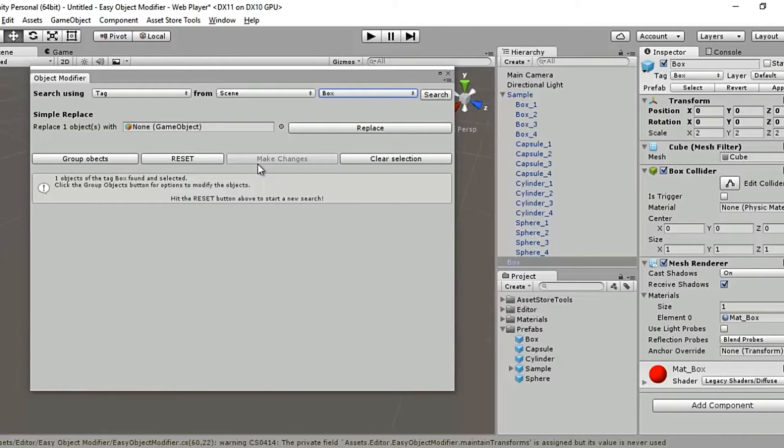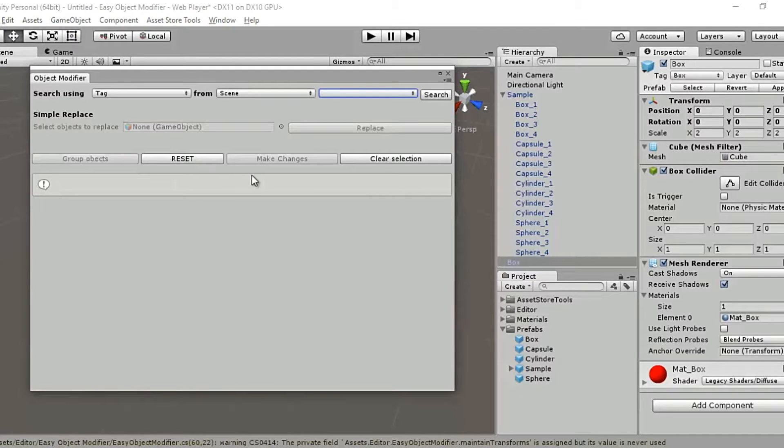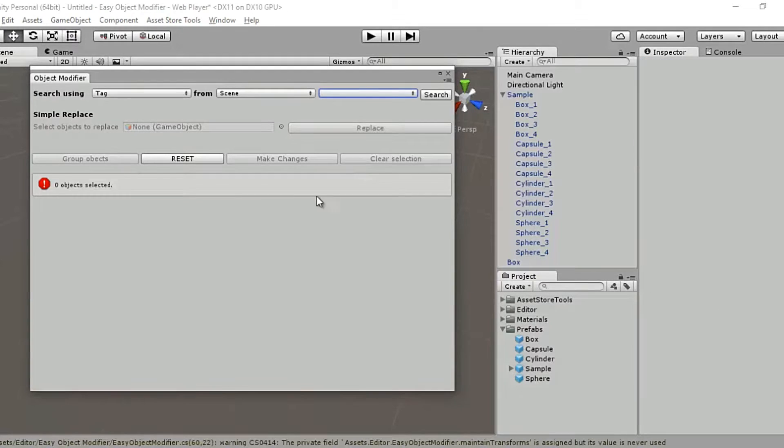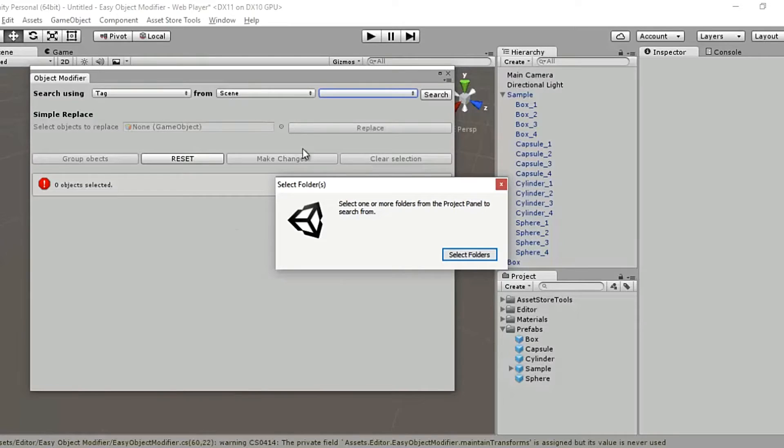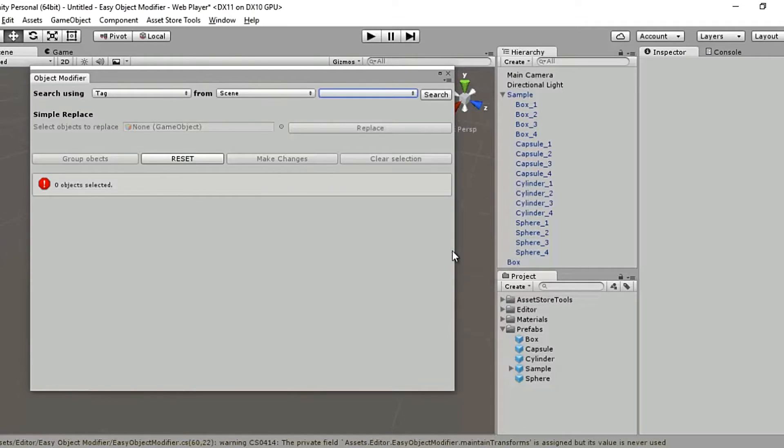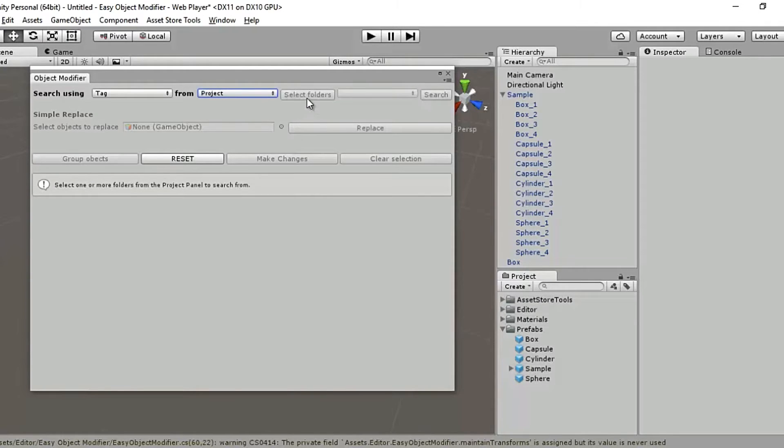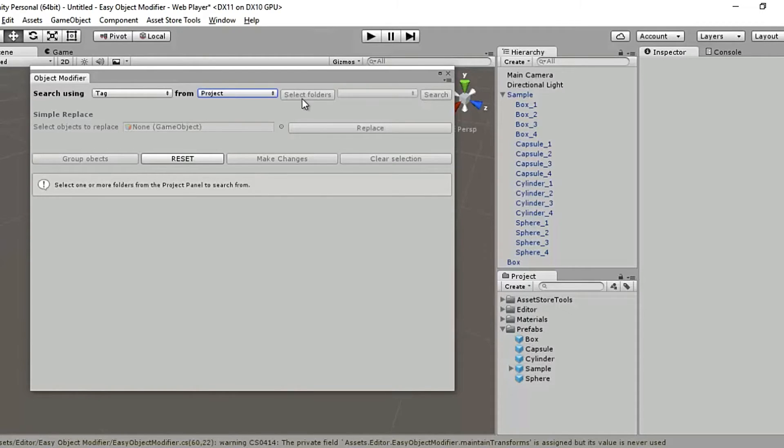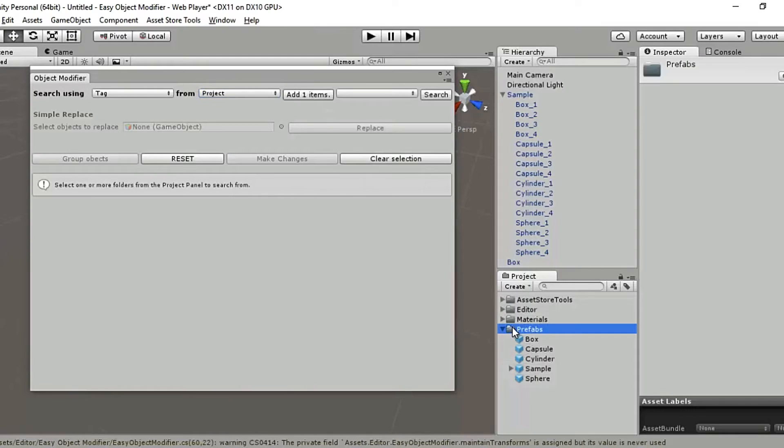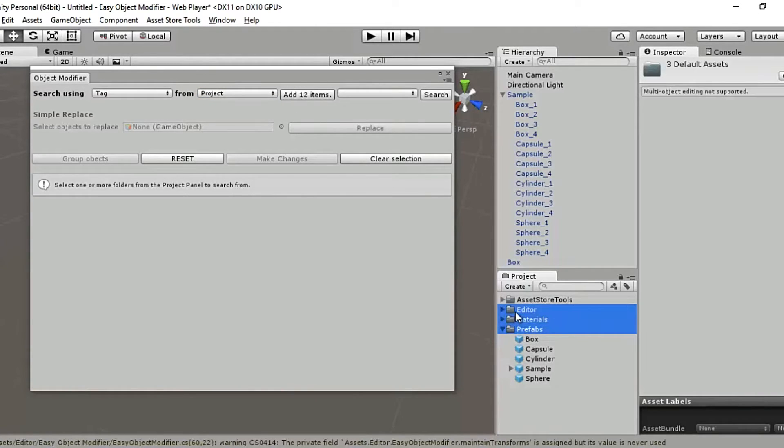Let's now run a search through the folders in the project panel. I'll hit the reset button, clear selection. I'll select project and now we are being asked to select the folder to search from. So click select folders and you see a button appear. If I select anything from the assets folder from the project panel here, the button changes label. If you just keep an eye on this button, I select prefabs from the project panel and now it's changed from select folders to add one item.